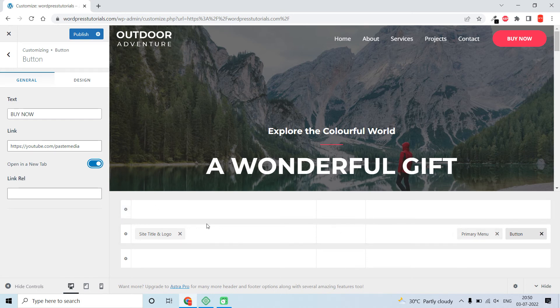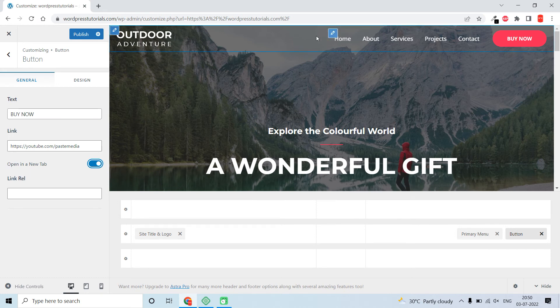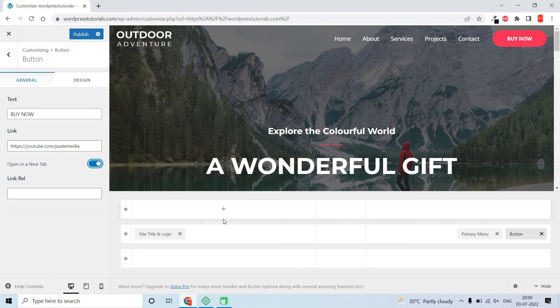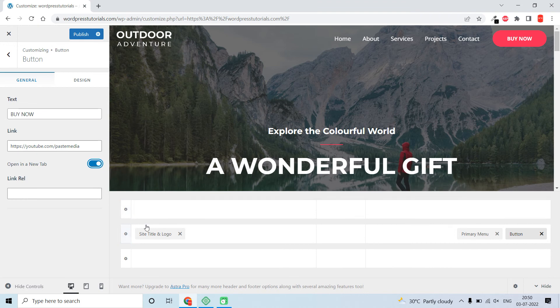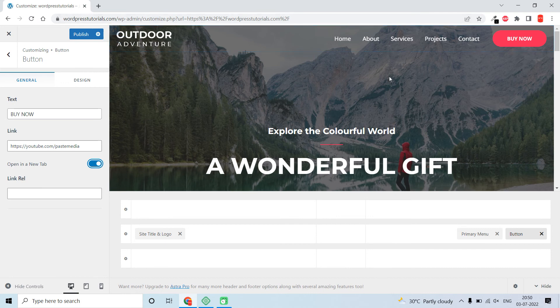I faced the same problem when I updated to the latest version of Astra theme. When I went to this header builder, after some trial, I realized that they are using this area to design the block elements for this header.